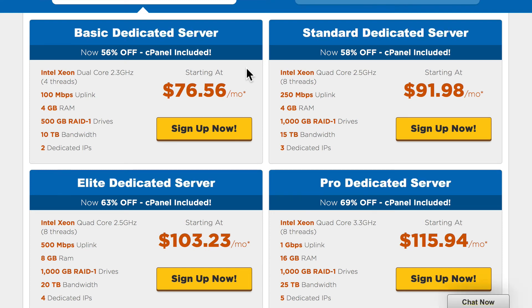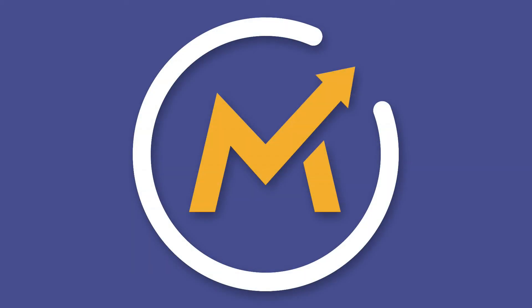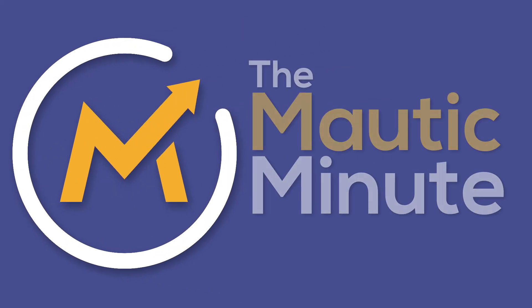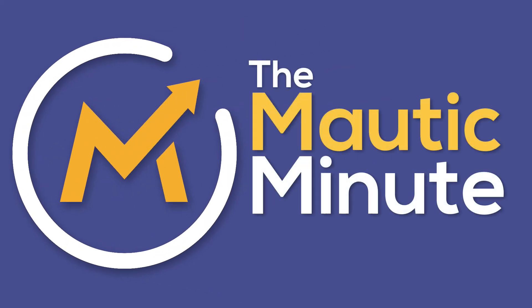Especially if you're an agency that's going to host multiple Modic instances for the businesses you support. And that's your Modic Minute for today.